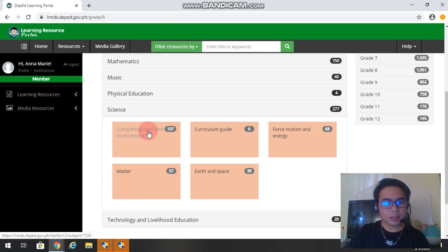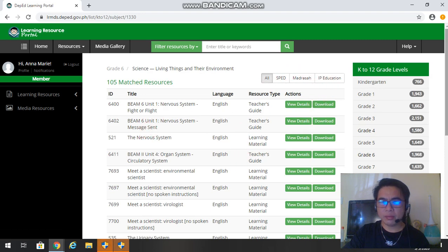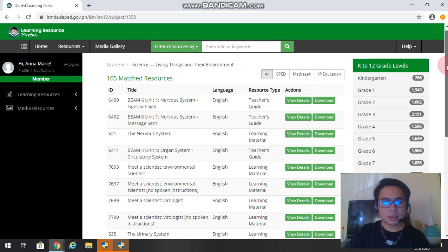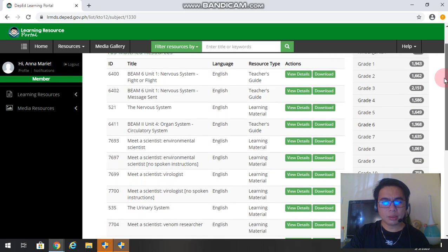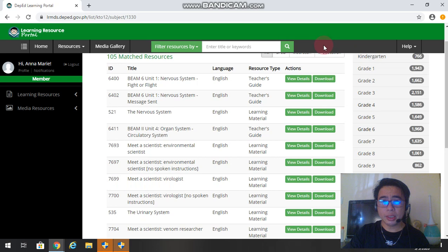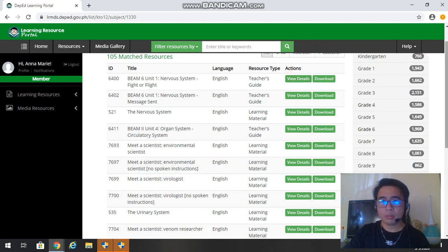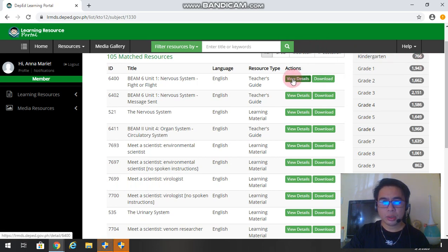We click living things and their environment. So there you have it. So as simple as this, there you have the system. If you want to view the details, you may click this one. So this is just the overview of the IM.